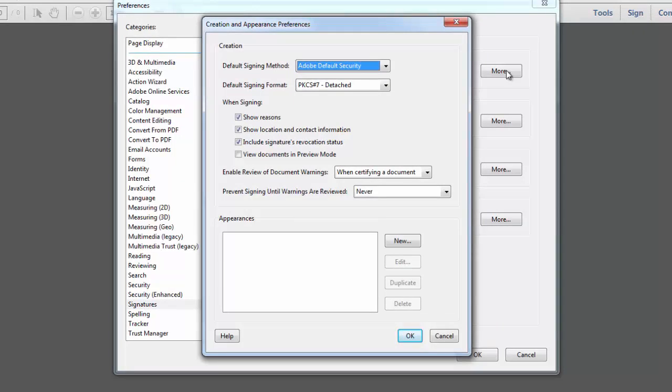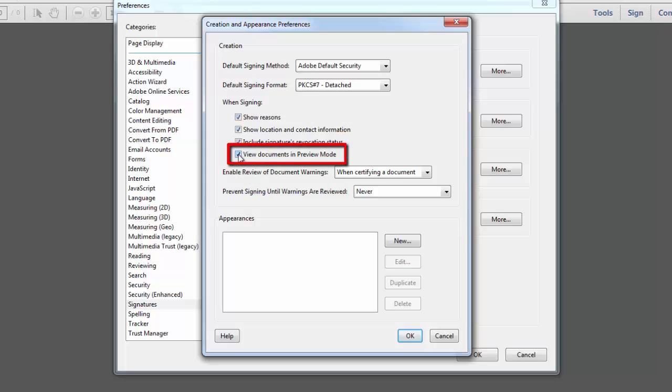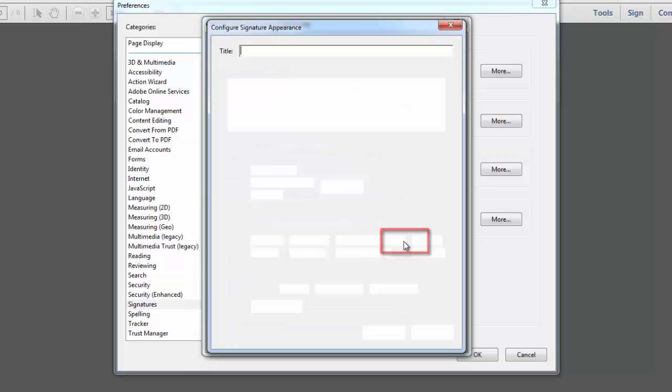What I recommend that you have selected is View Documents in Preview Mode under When Signing. Then, under Appearances, go ahead and click New.